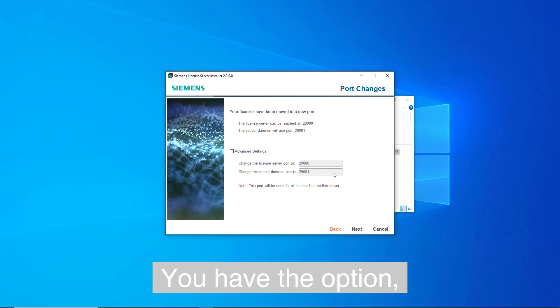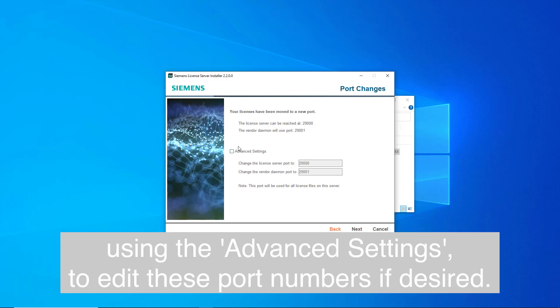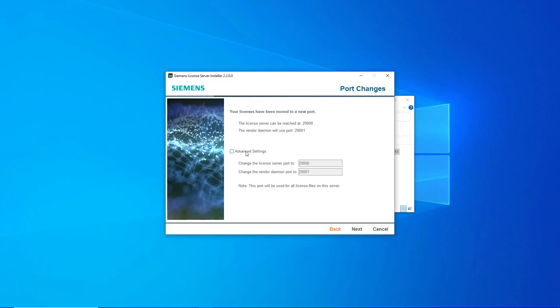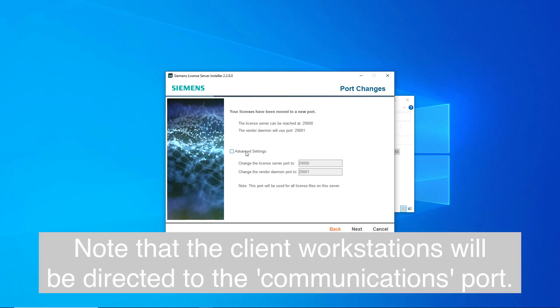You have the option, using the advanced settings, to edit these port numbers if desired. Note that the client workstations will be directed to the Communications port.